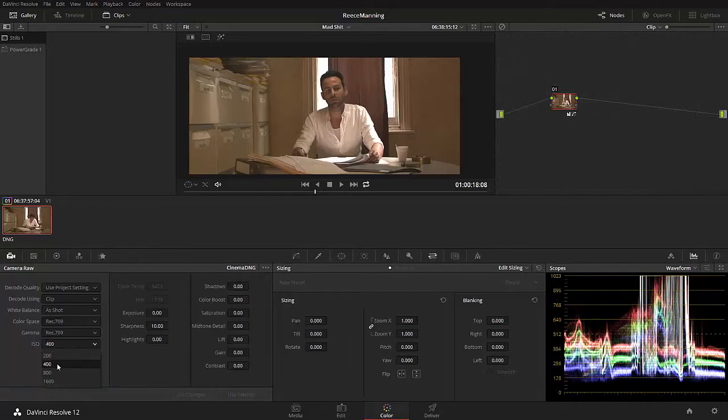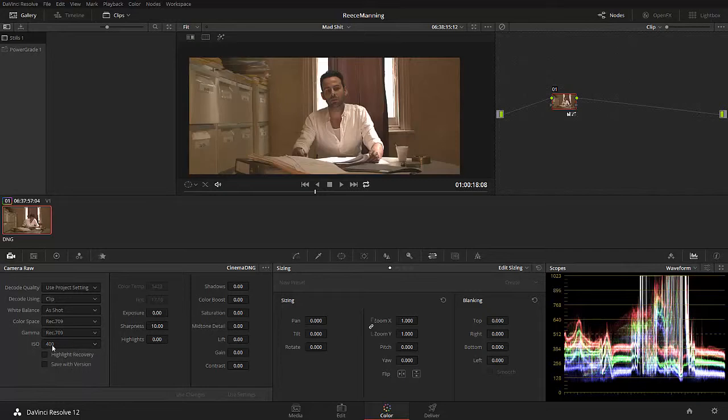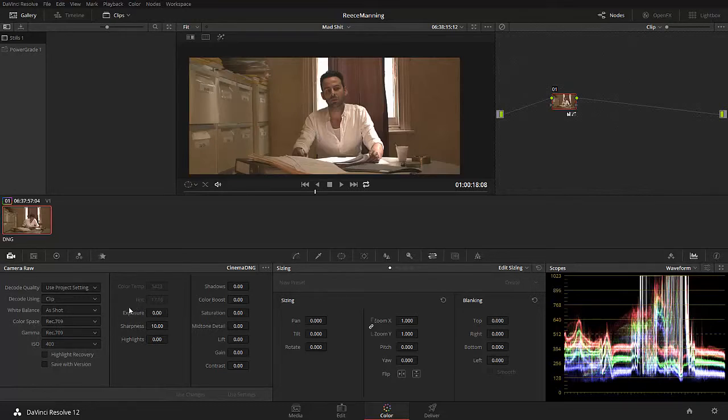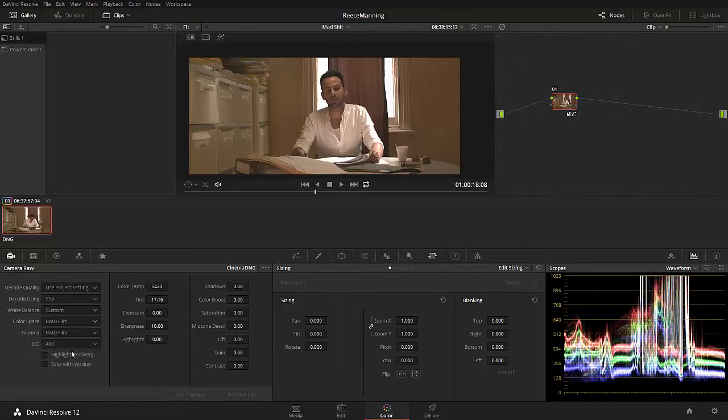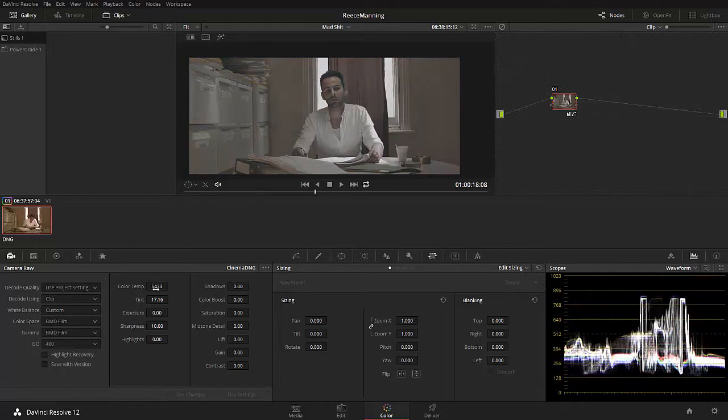So now we actually do have more freedom in post. But I just want to switch back to Rec.709 for a second, because what we want to do is fix the white balance issue looking at Rec.709. So before we start color grading using DaVinci's tools, we're going to start color grading by processing our film stock. That's how I like to look at this section here.